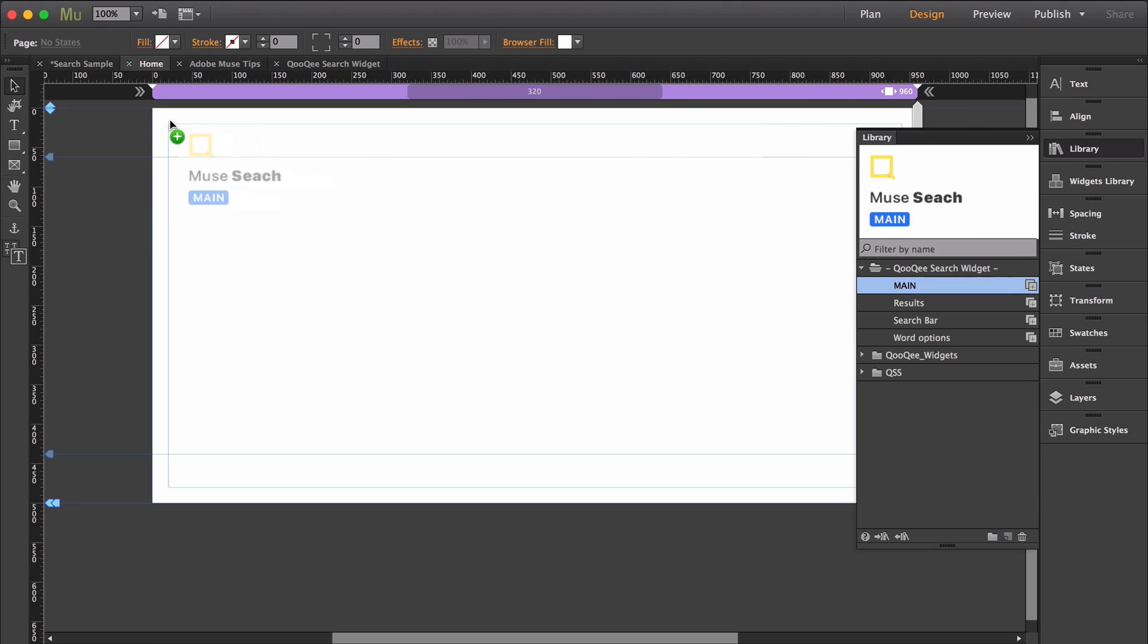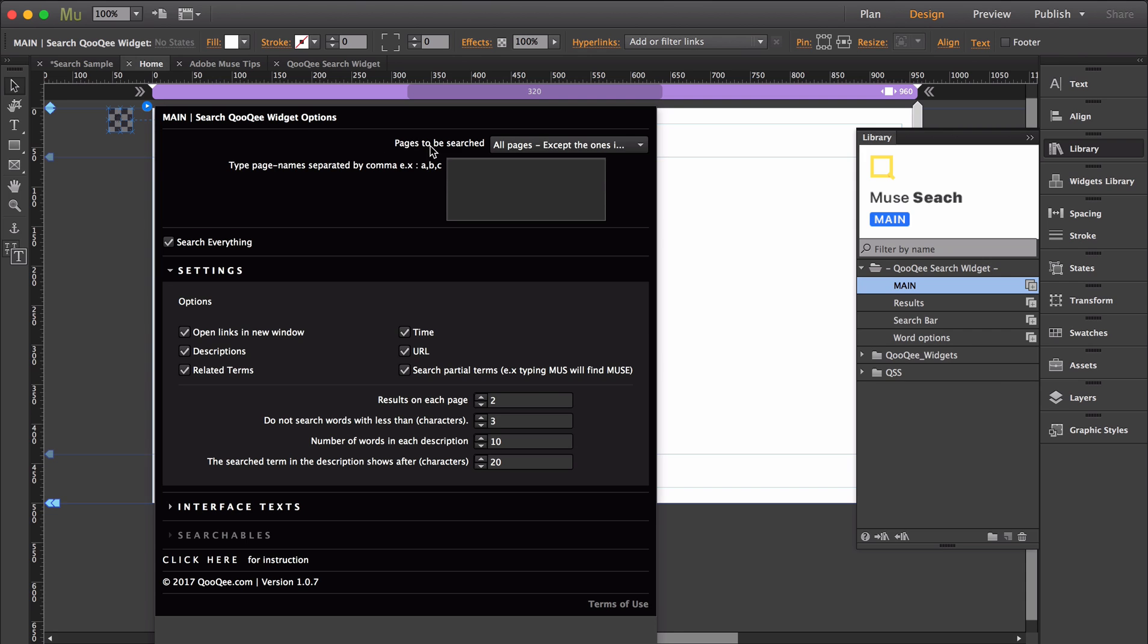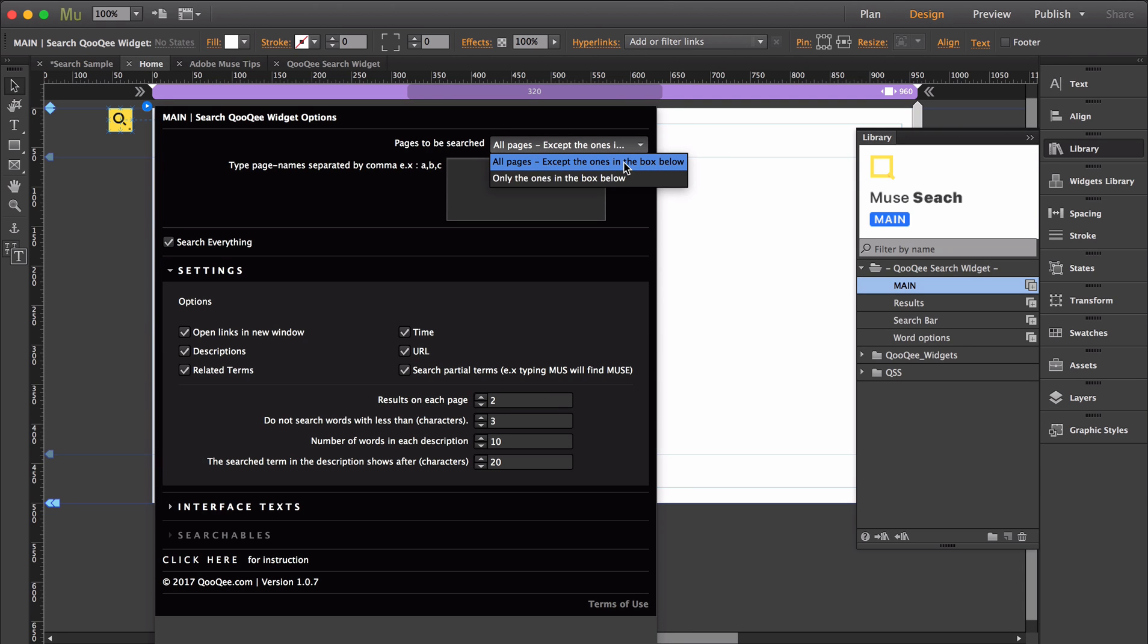I'm going to pull the main widget onto the page. Right at the top, you can decide what pages you would like to include in this search. To search your whole site, you can leave it on the first option.